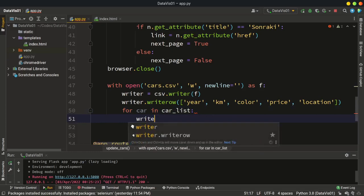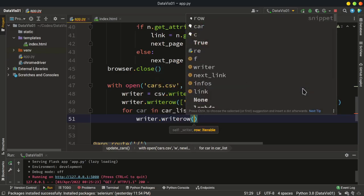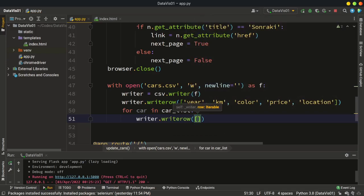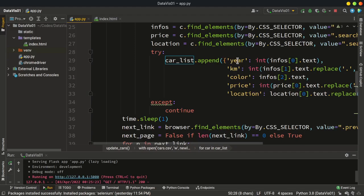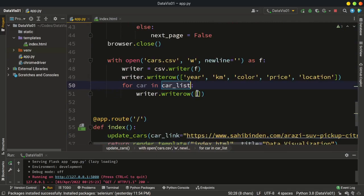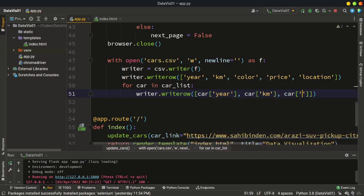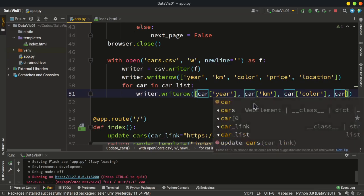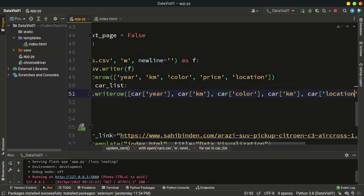So write a new row — let's say writer.writerow. And again it's going to be a list including all these values. For each item in car_list, it's going to be a dictionary. So we have created it as a dictionary with the keys and values set. So let's get the values for this dictionary: car with the key year, car with the key kilometers, car with the key color, car with the key price, and car with the key location. All right, we have it.